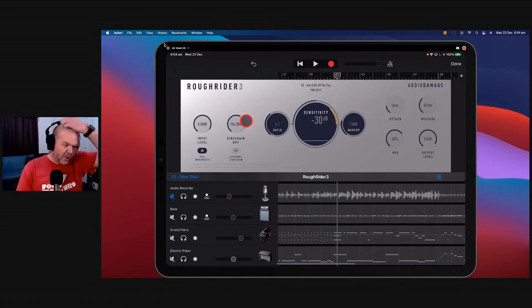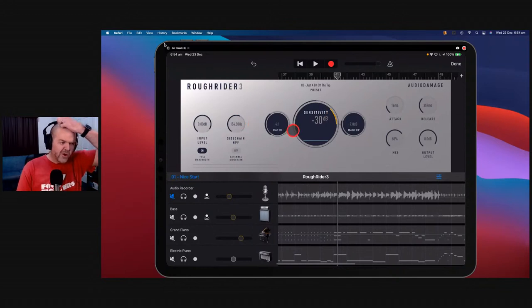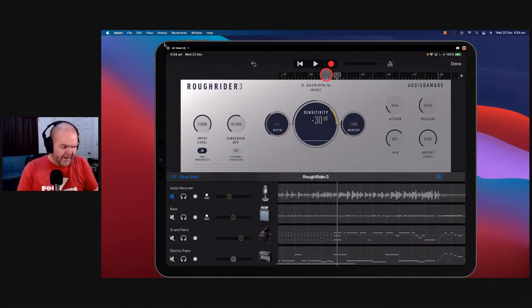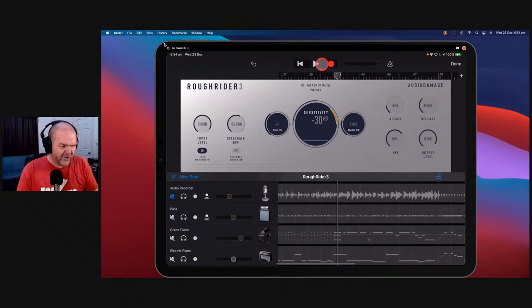With our preset loaded, you've got a bunch of things to control: sensitivity, makeup gain, ratio, side chaining if your app supports it, attack, and release. The good thing with these — like Nembrini and Clef Grand plugins — most will have presets so you're covered, and then you can just tweak from there. Start with a preset if looking at all of these knobs is daunting. Let's hit play and see what Rough Rider is doing.